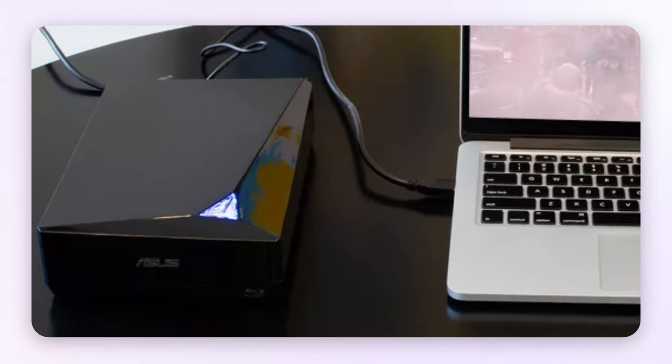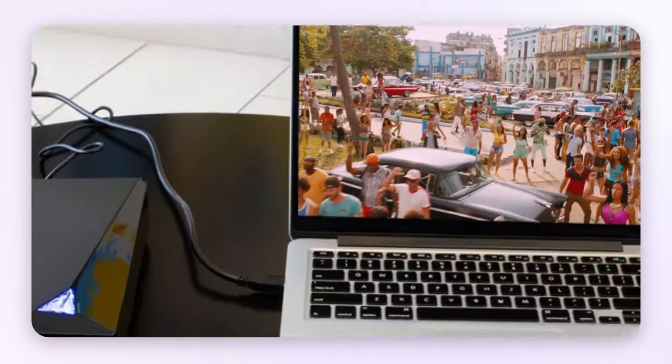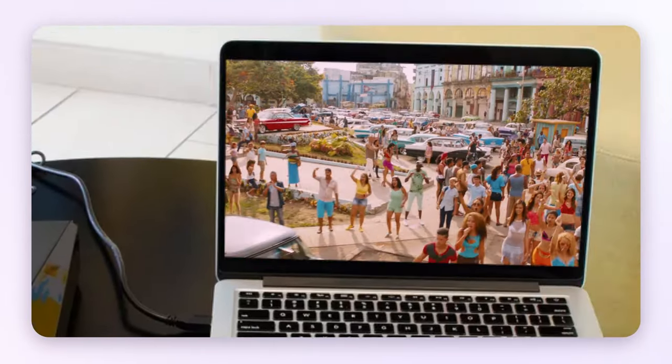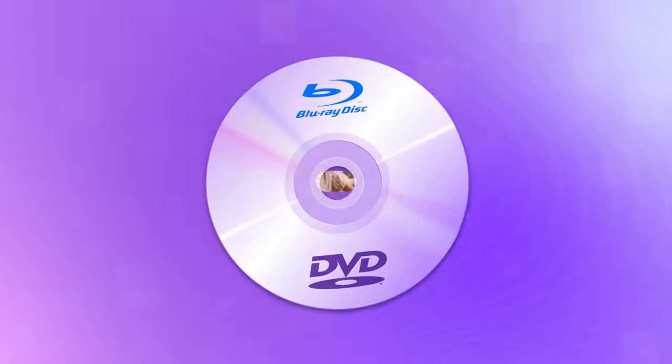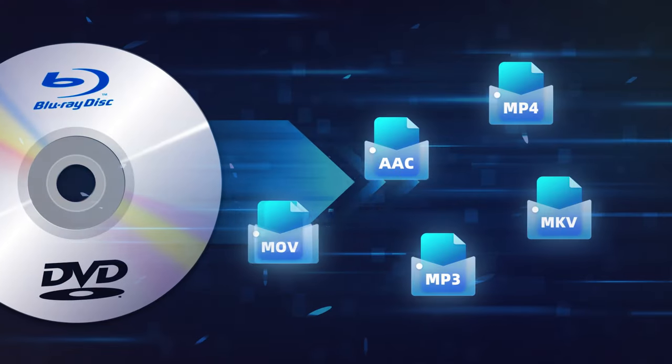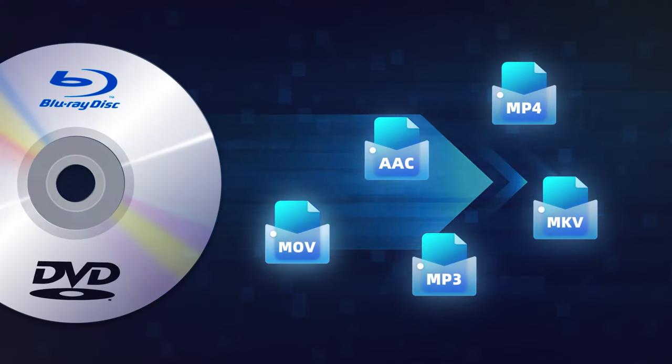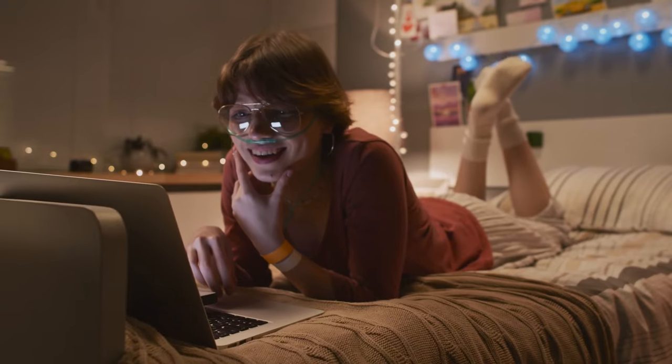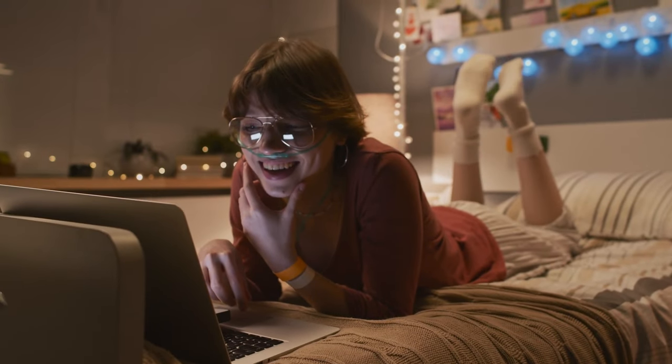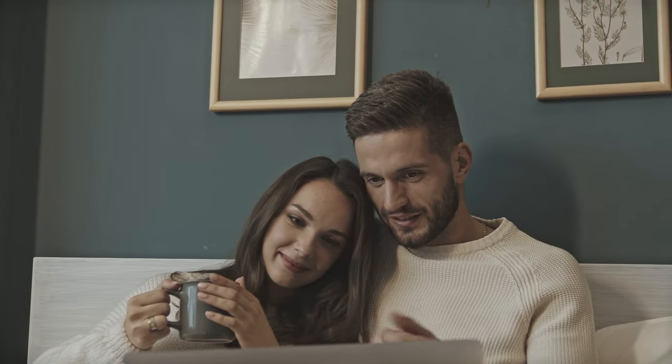Still carrying around an external Blu-ray drive just to play and watch Blu-ray movies on your Mac? Hey guys, if you can rip your Blu-ray movies in advance to the popular format, you can save them permanently on your Mac and watch them anywhere you go.